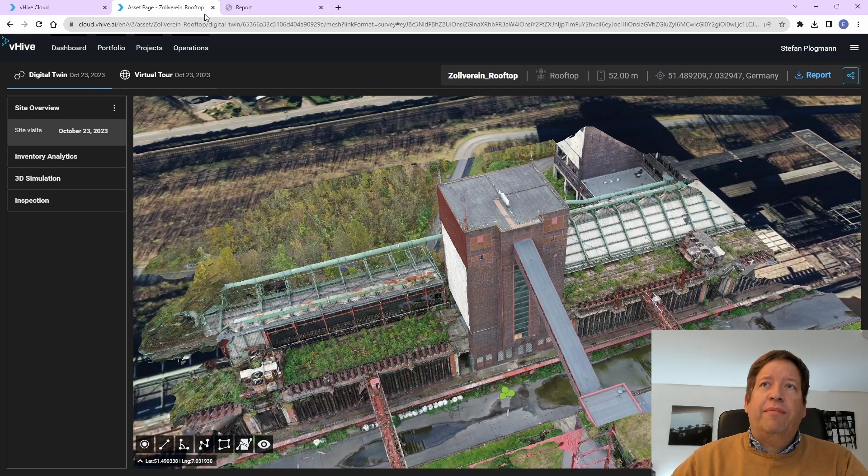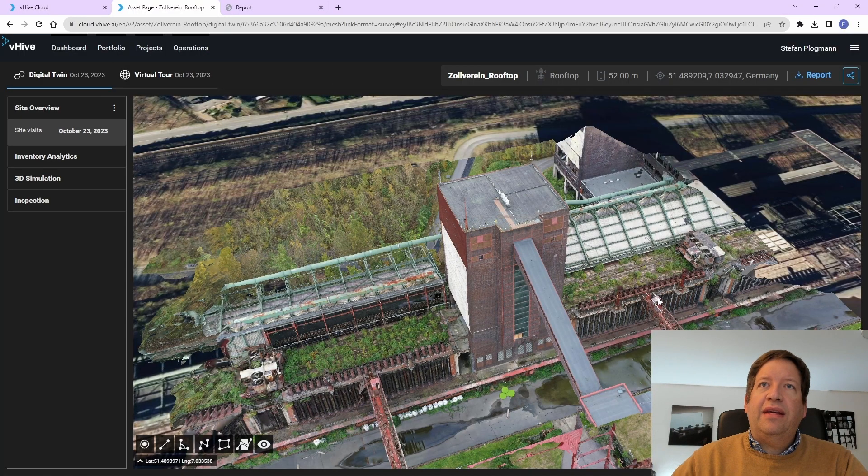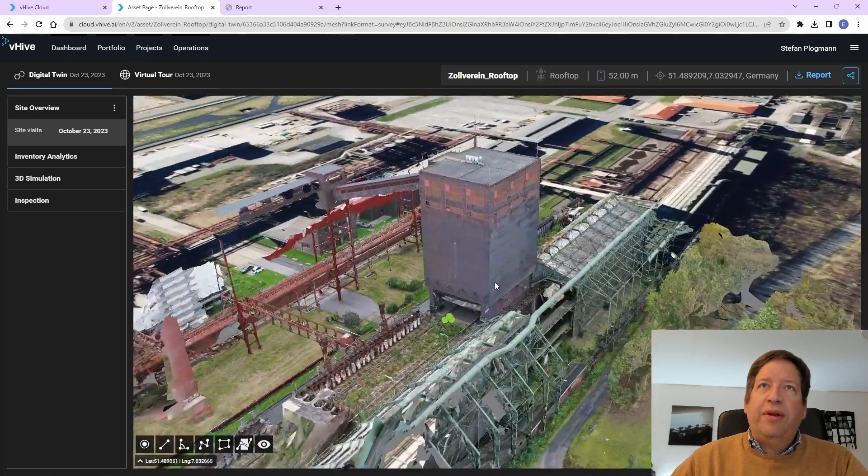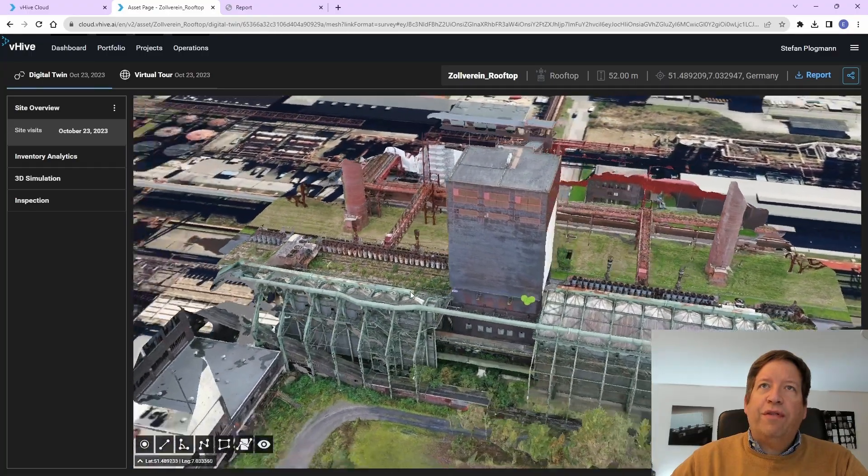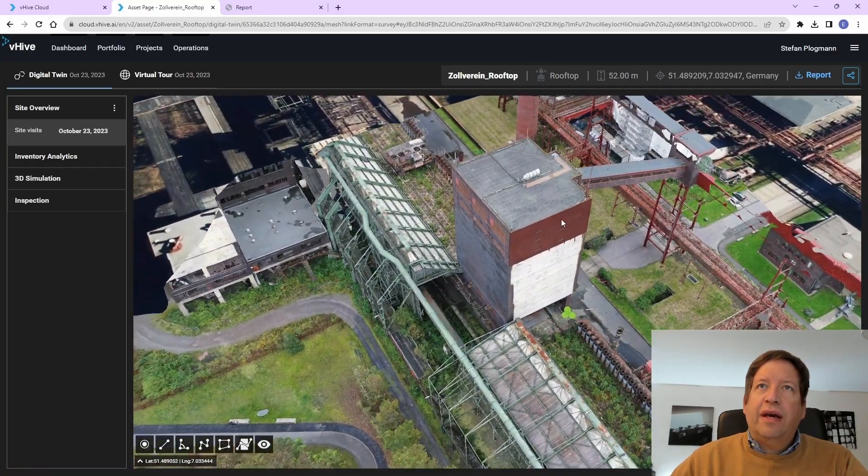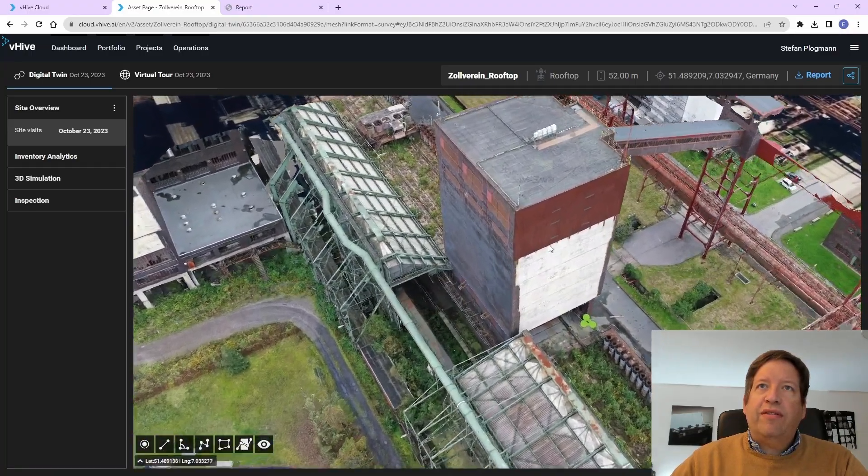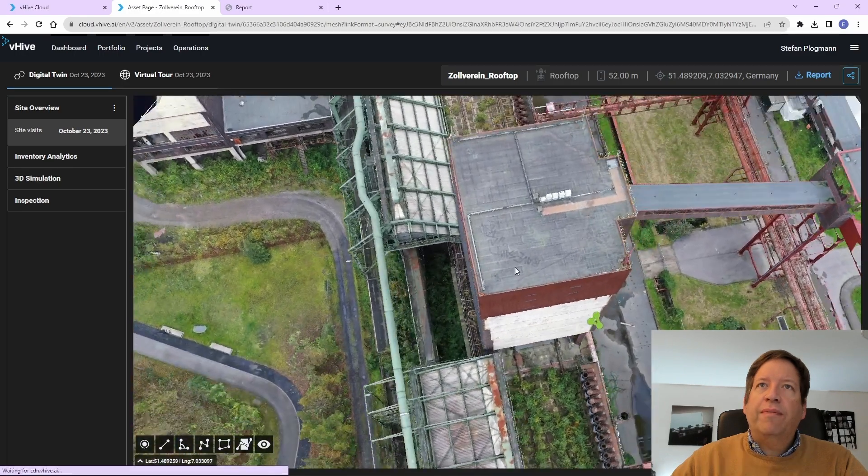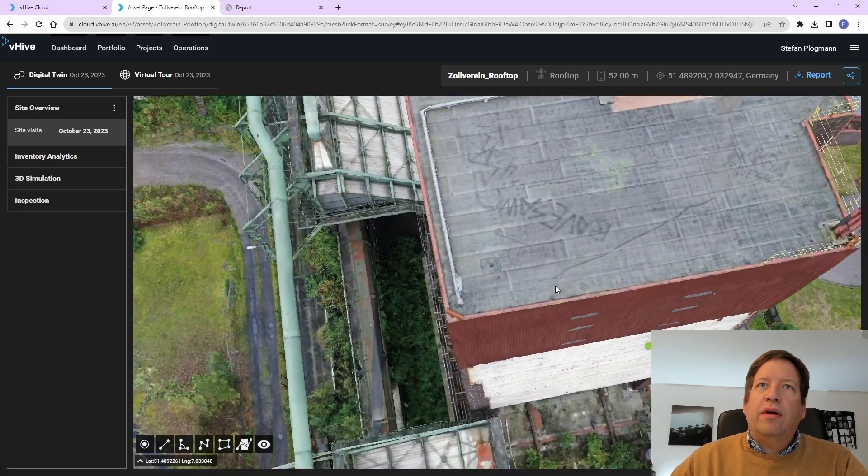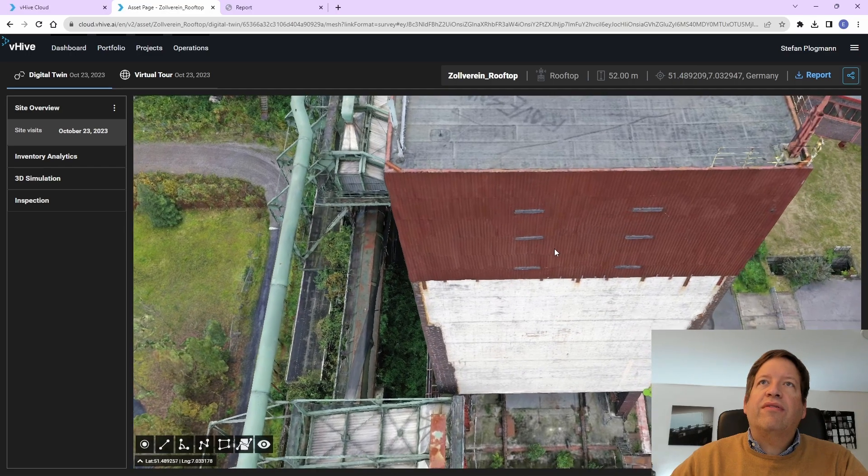The VHive platform then usually needs a couple of hours to process the inspection flight. And the result can be then seen here. This is now a 3D model of the entire building, and we can see the equipment here on top.